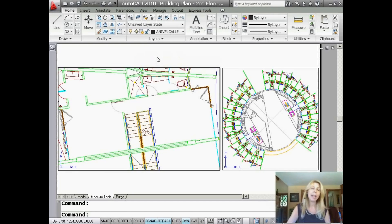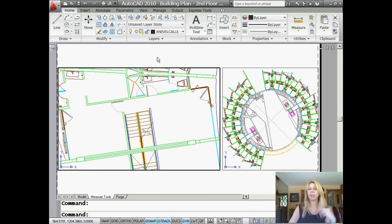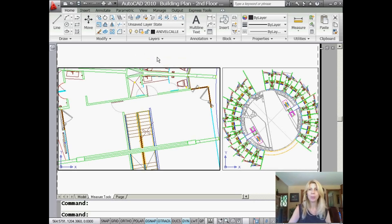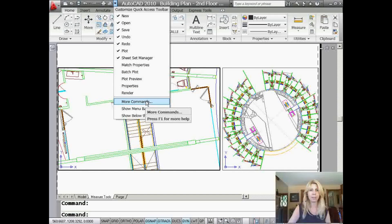What if you want to add a different command, one that's not on that very short list? What if you use the Trim command a lot, or Stretch, or Erase? I use Erase all the time. Let's add Erase to the Quick Access Toolbar. Easy, easy. I'm going to grab that arrow again, and I'm going to select More Commands.